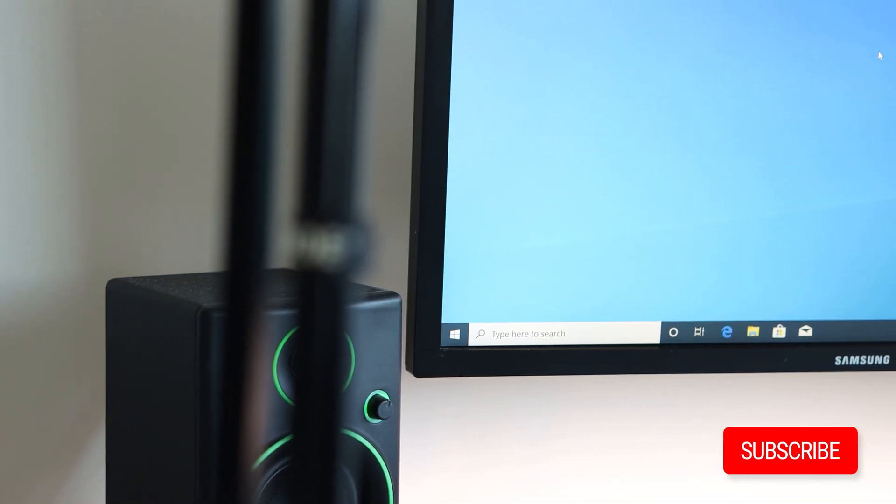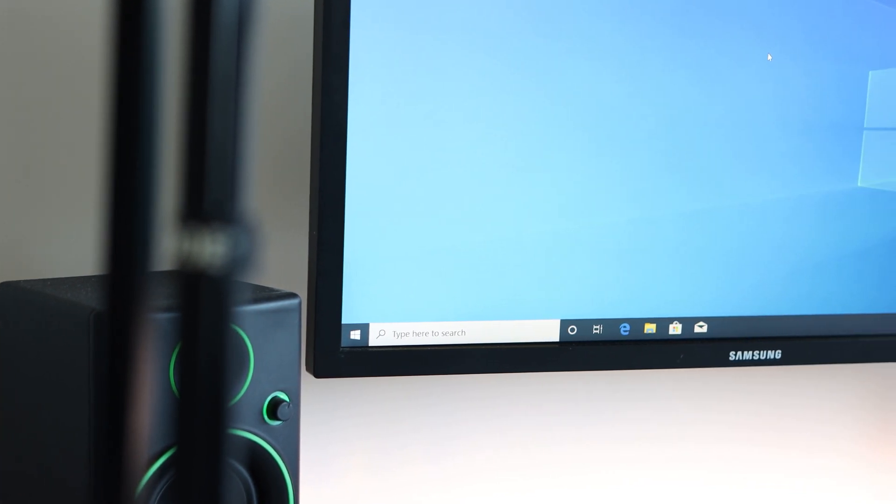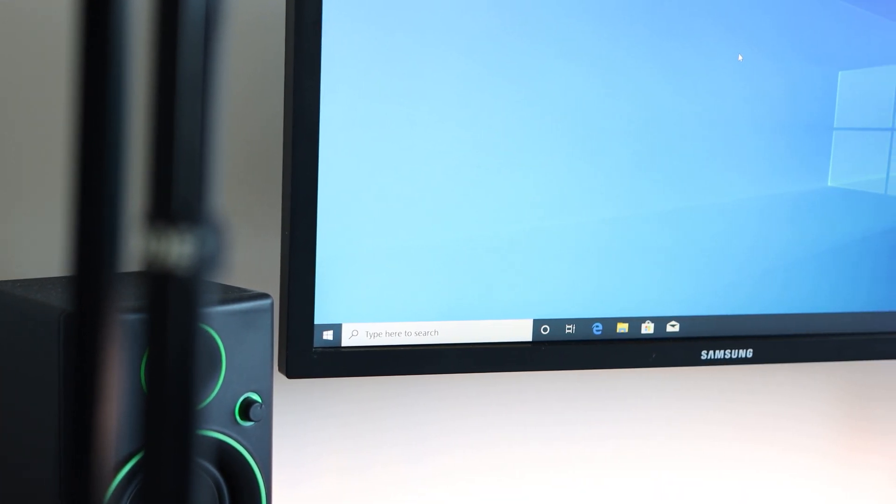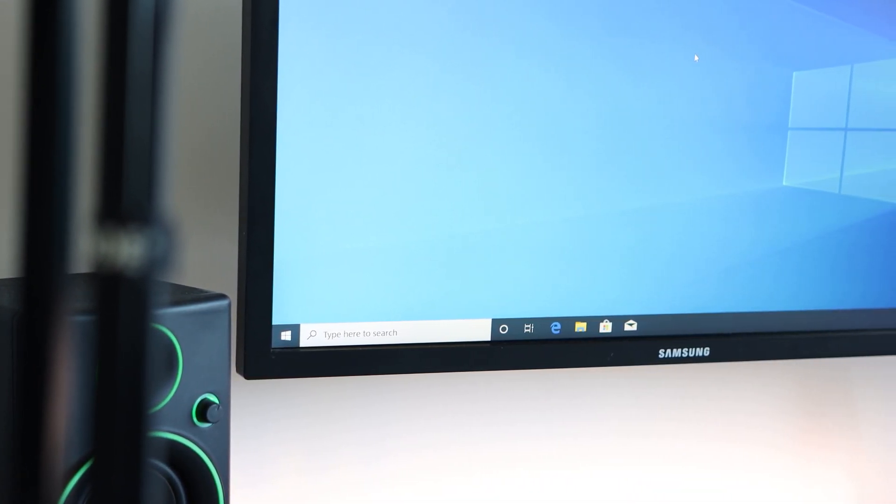So, that's been it for this video. If you found it helpful, please consider subscribing. Thanks for watching and I will see you in the next one.